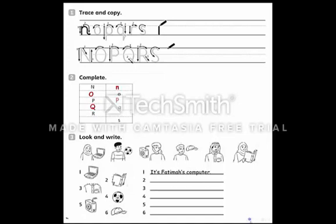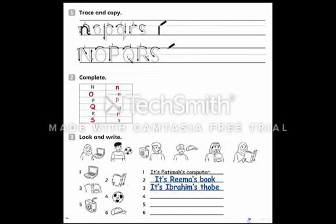R, S. Now look and write. Number one: It's Fatima's computer. Number two: Whose book is this? It's Rima's book. Number three: Whose top is this? It's Ibrahim's top. Number four: Whose ball is this? It's Omar's ball. Number five: It's Nina's juice. Number six: It's Fred's cap.